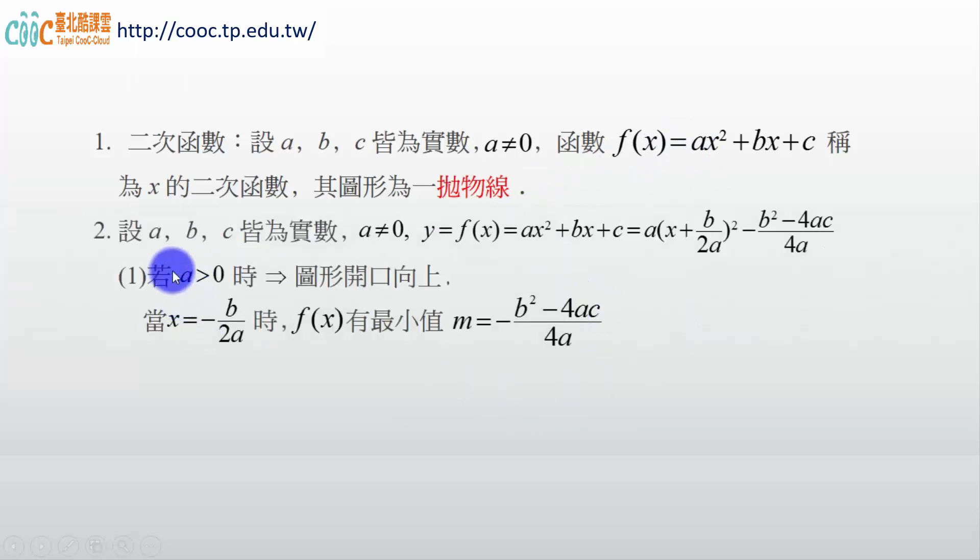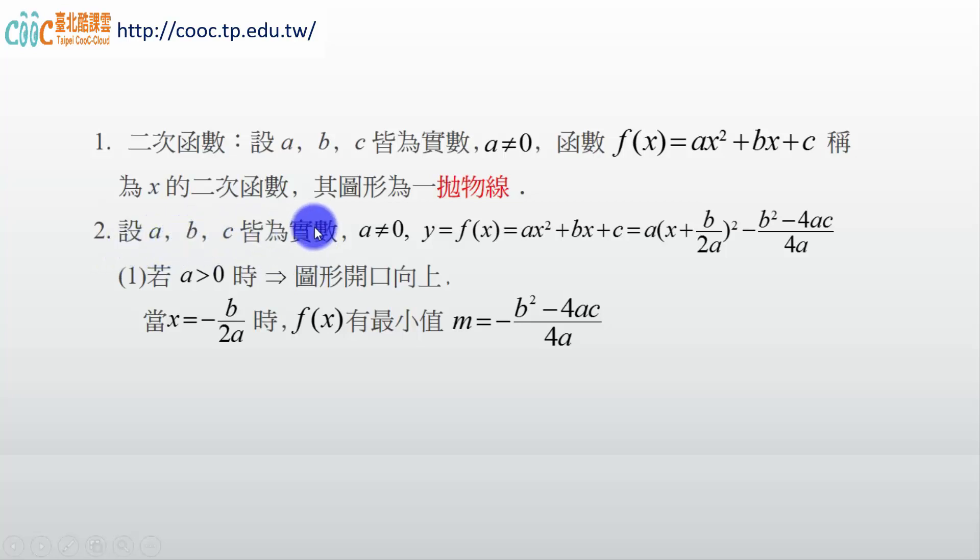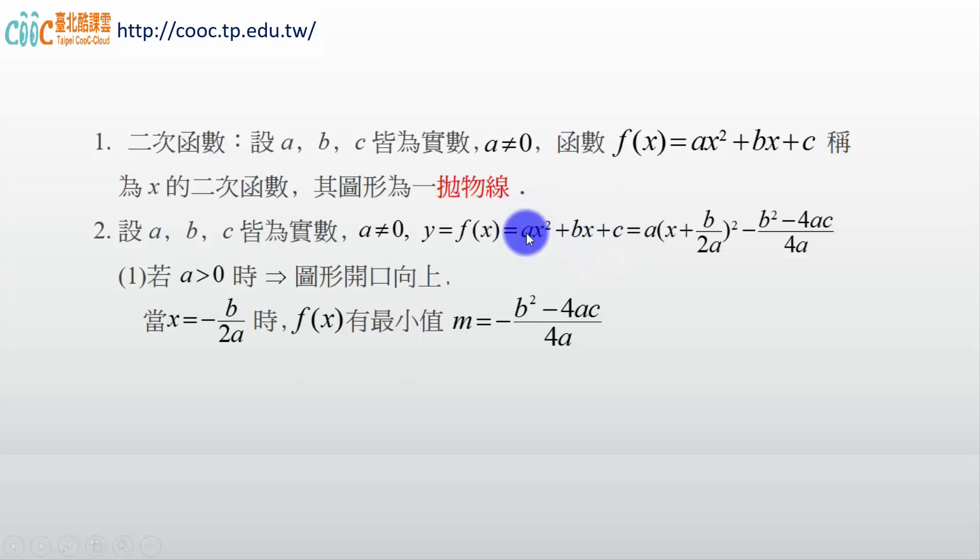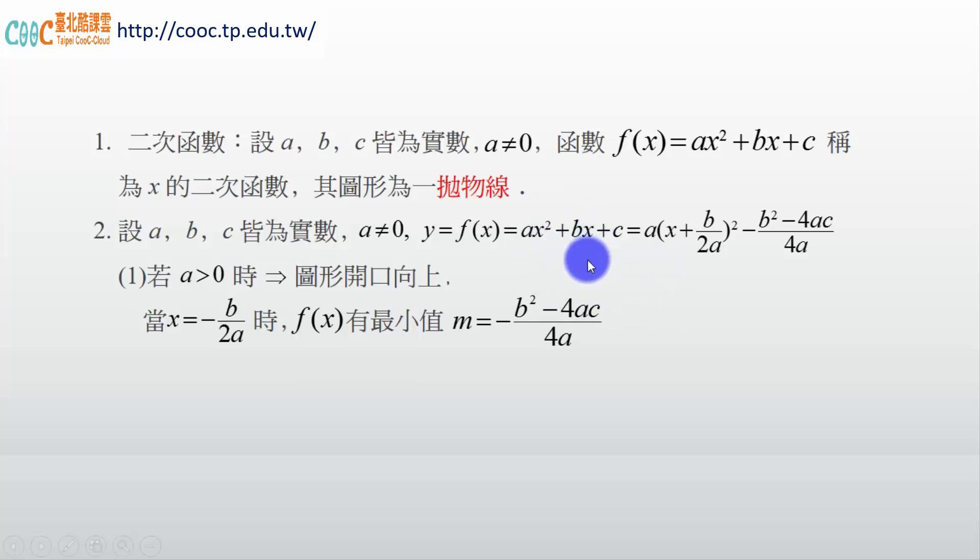第二個我們說，一樣我們有一個條件，設 a、b、c 是實數，a ≠ 0，這是我們的條件。然後 f(x) = ax² + bx + c，我們可以去配方。這個配方，其實同學在國中有學過。怎麼做呢？先把這個 a 提出來，然後裡面變 x²，這個呢就變 (b/a)x，那你要再配一個常數讓它變完全平方。